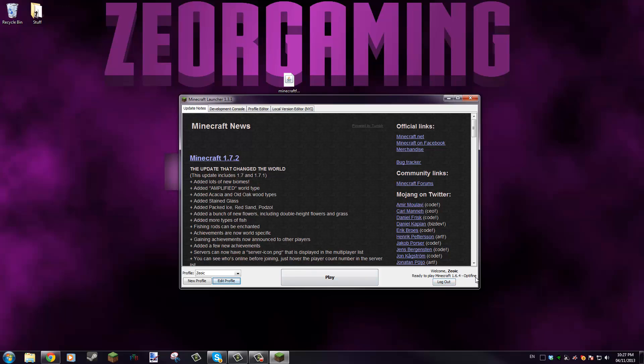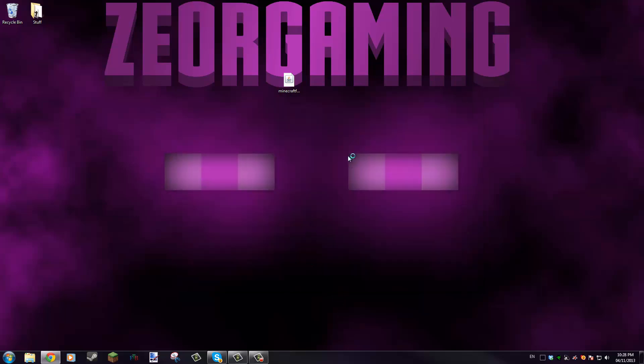But since it's 1.6.4 OptiFine, it's not going to try to force update on you. Because if you left it the same, it'll try to update to that version and it'll just take out your mod. That's why you have to change it like this. So that's pretty much all there is to it, and you can install your mod like that. I'll just prove to you that the Industrial Craft is working in here.